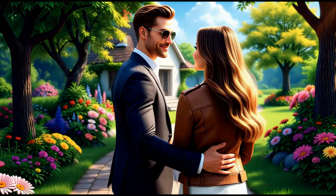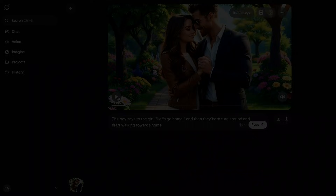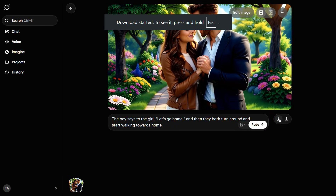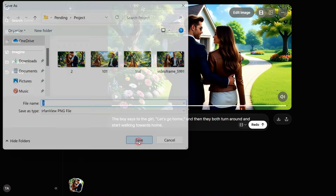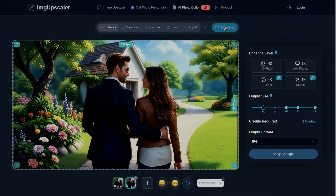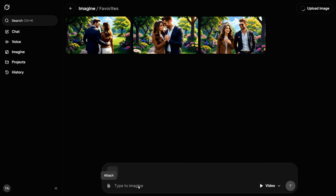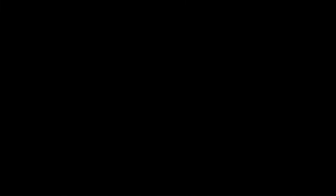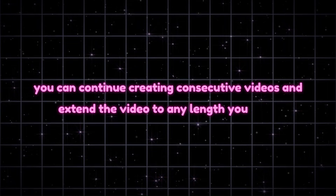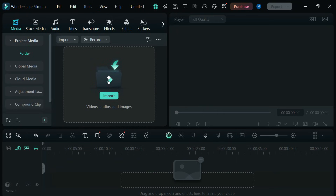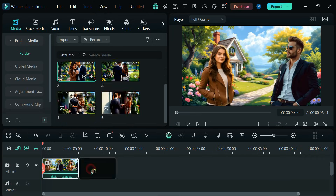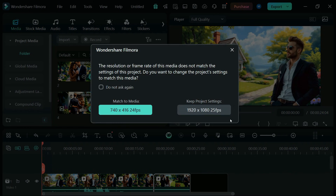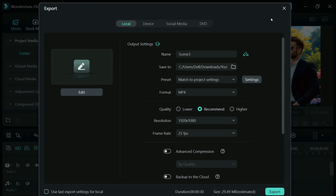I'm genuinely impressed with the consistency and quality of the results delivered by Grok.ai. By repeating the same steps, we'll generate the next video — first download the video, then save the final frame as an image, enhance it, and upload it to Grok.ai. After entering the prompt, the next video will be generated. By repeating this process, you can continue creating consecutive videos and extend the video to any length you want. Once all the videos have been generated, you can import them into any free video editing software, drag the clips one by one onto the timeline, click the Export button, and your complete long-form video will be ready.